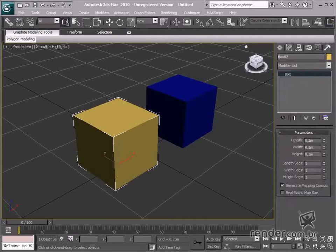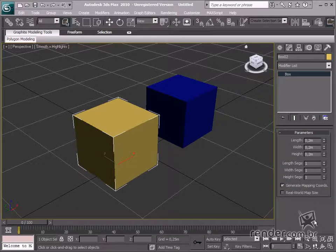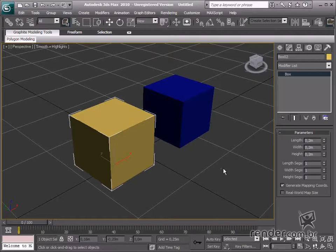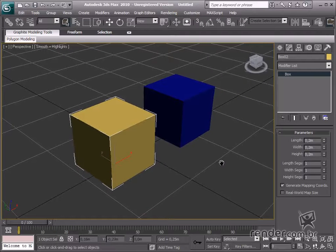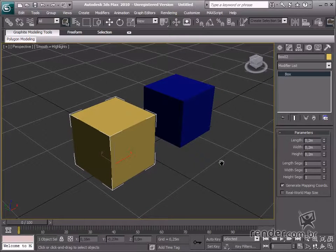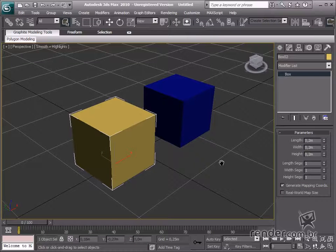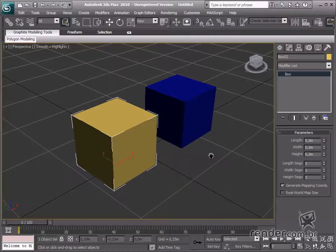In this class, we'll study Snap Tools in 3DS Max. These tools facilitate moving objects when modeling to streamline the process. Let's begin the class.